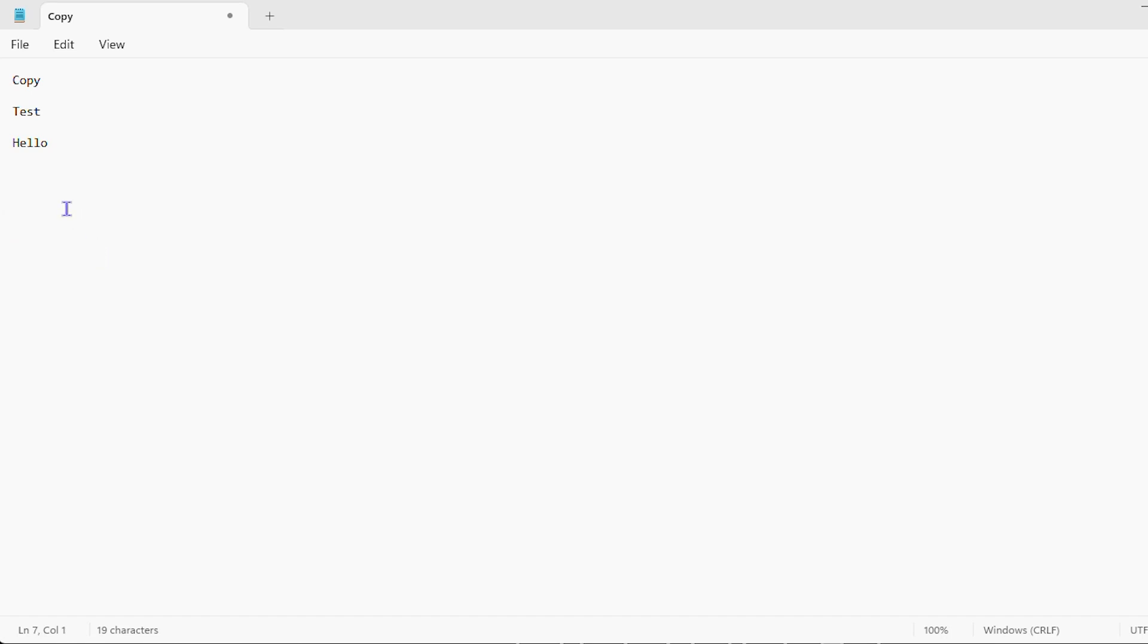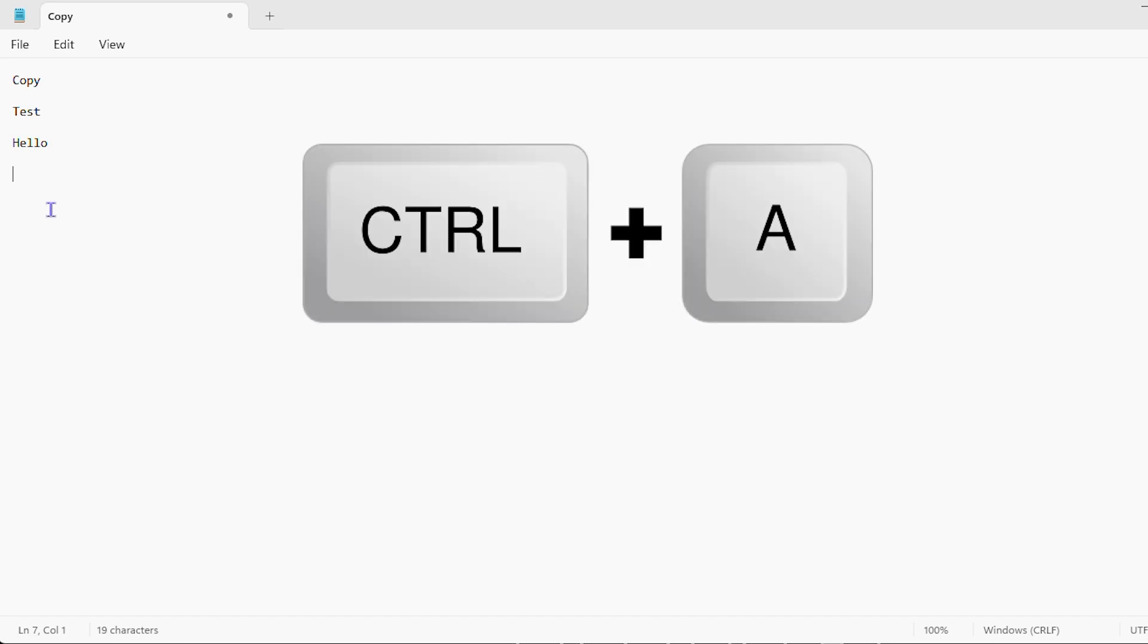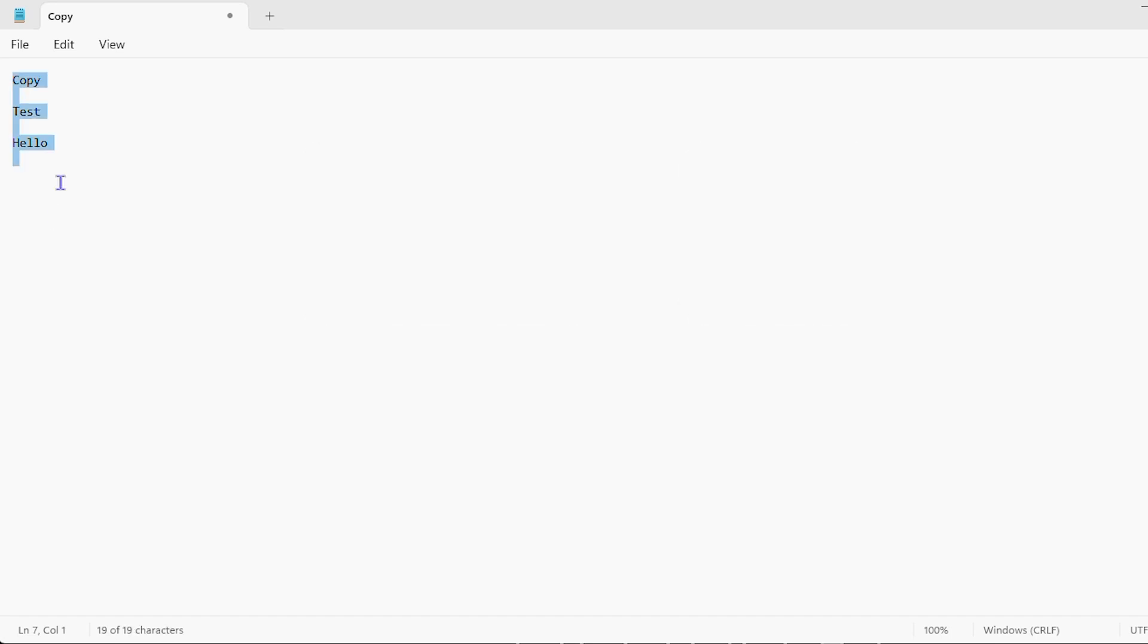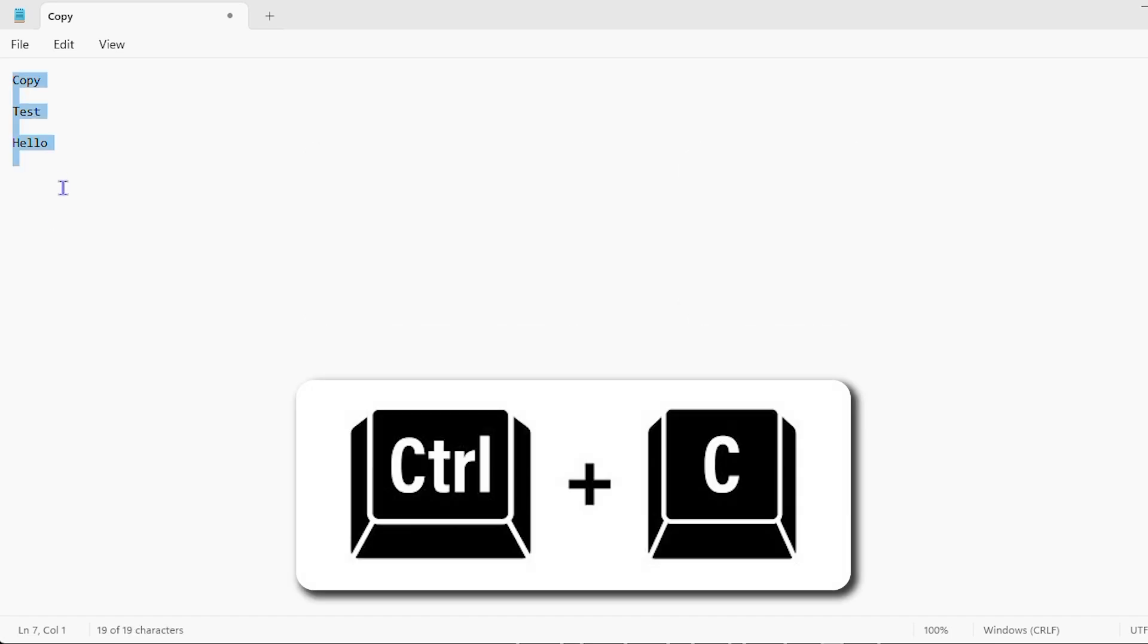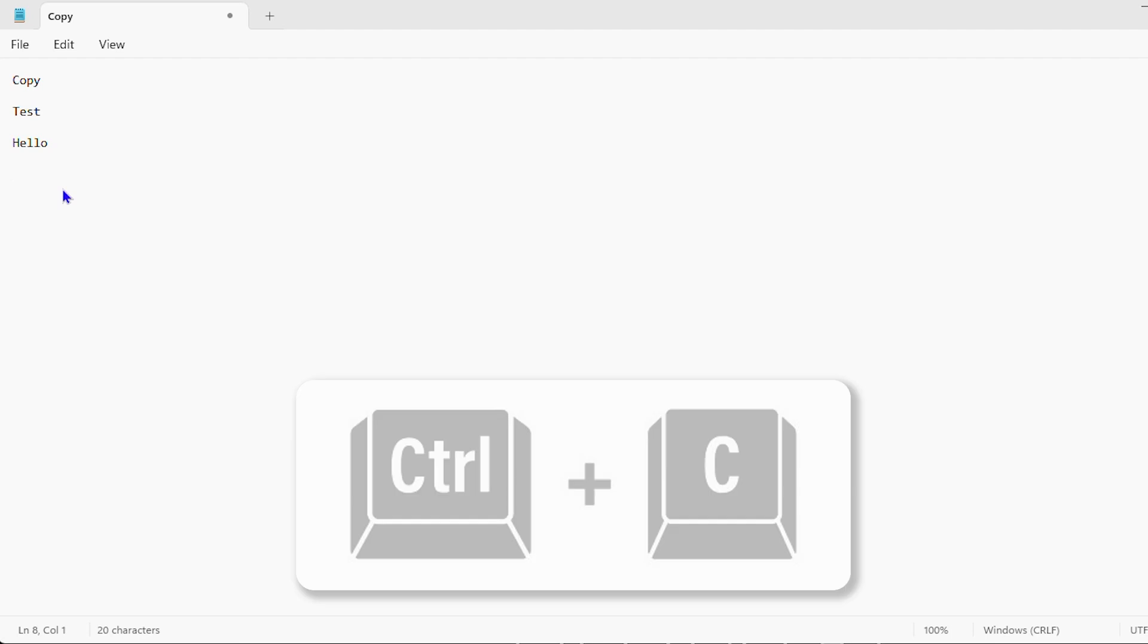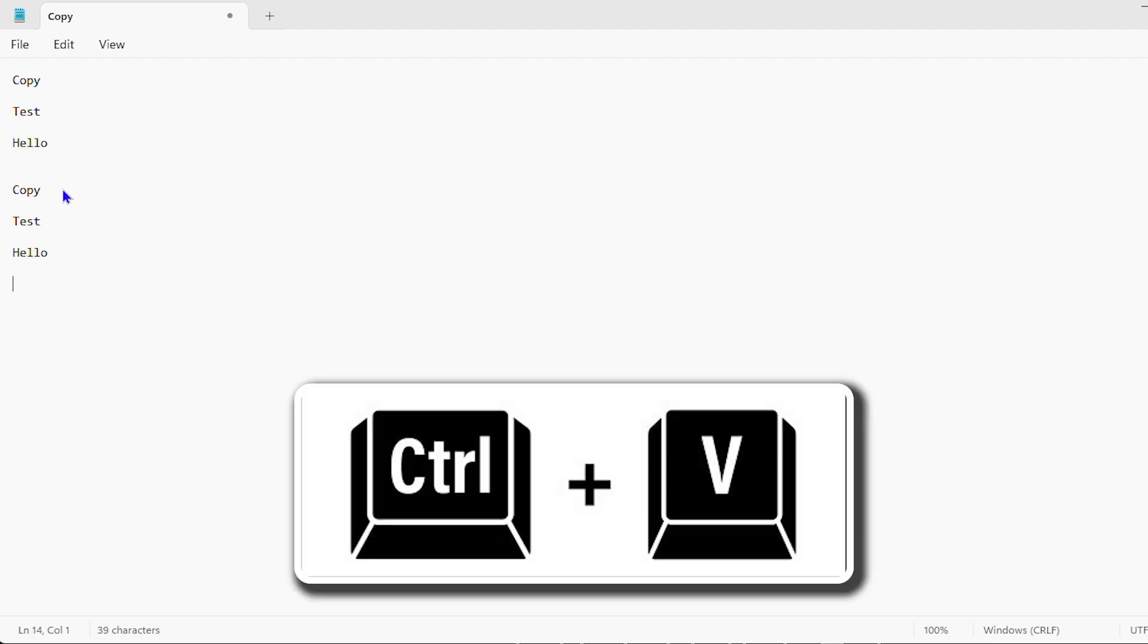And another way you can simply, if you want to highlight all the text in a document, you can just ensure that you're clicking in the document, press control A, it will highlight all the text, then press control C to copy. And wherever you want to paste that text, you press control V and it will be copied there.